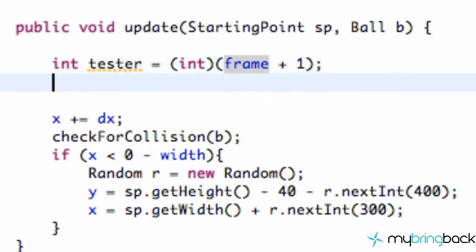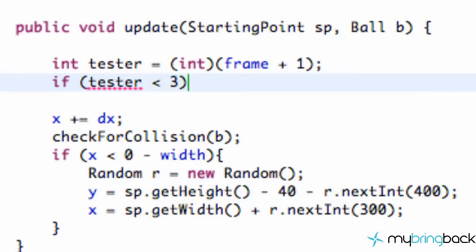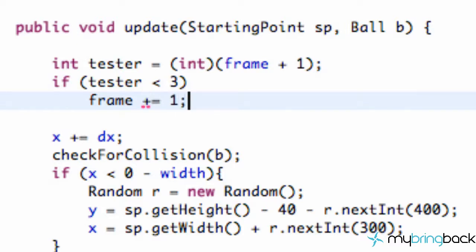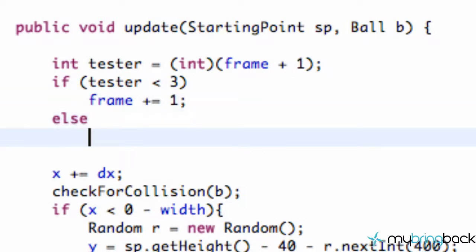And then what we're going to do is we're going to set up an if statement. So we're going to say if tester is less than 3, and all we're going to do is we're going to say frame plus equal 1 and else frame equal to be 0.